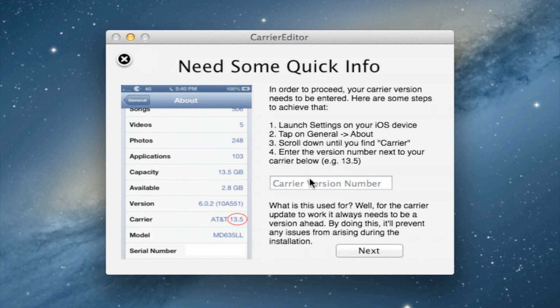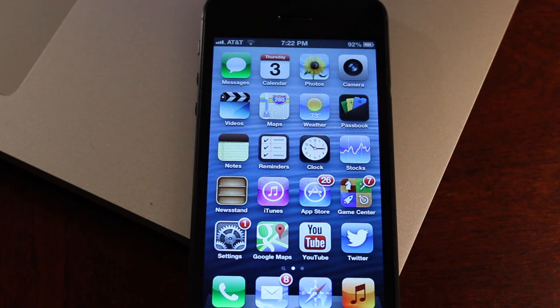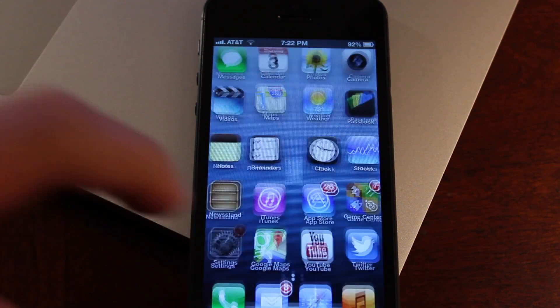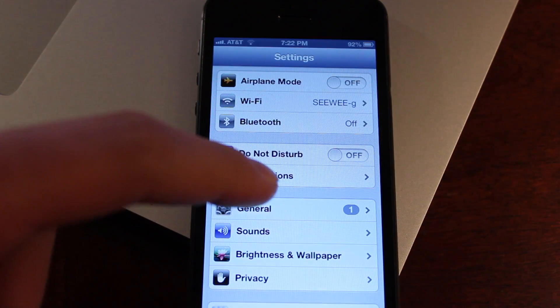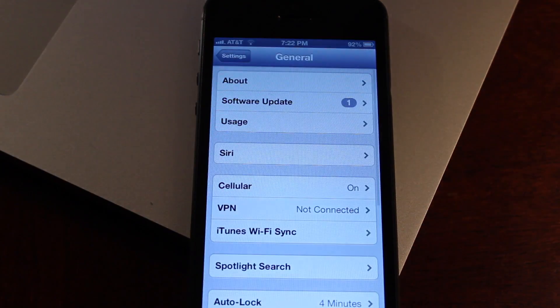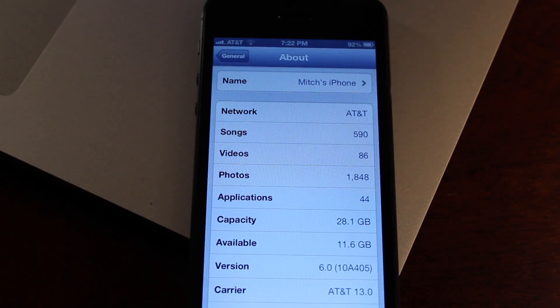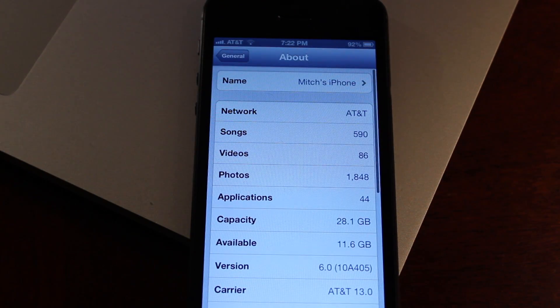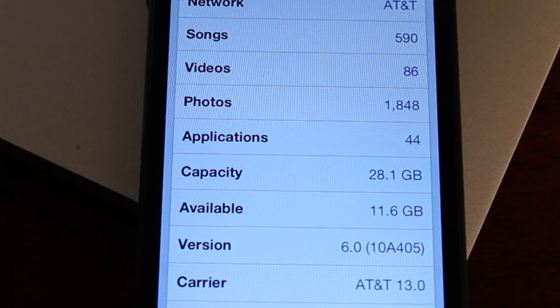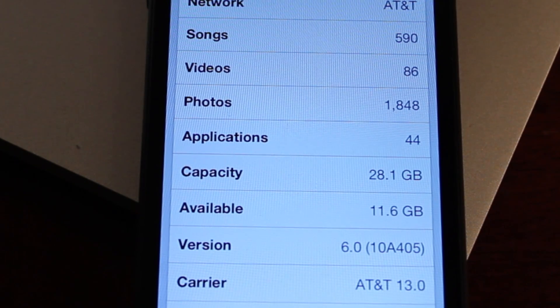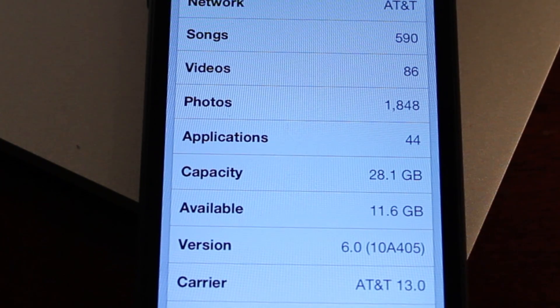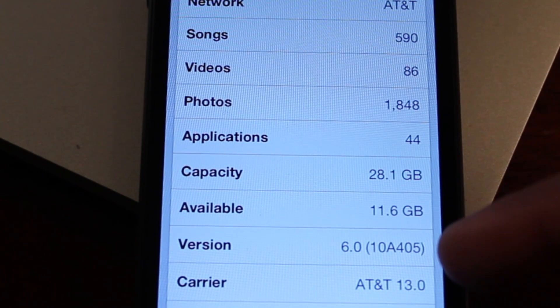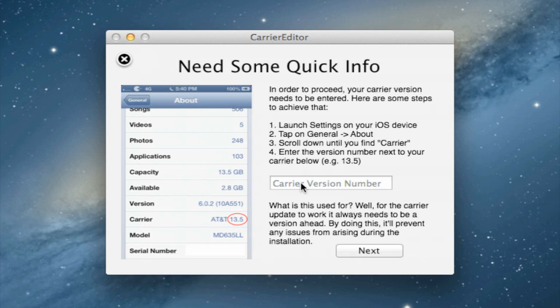In here, we will be needing some quick info from our iOS device. Head over to your device, go to Settings, General, About, and at the bottom you should see your carrier version number. Mine is AT&T 13.0. Just remember those last digits of the number.